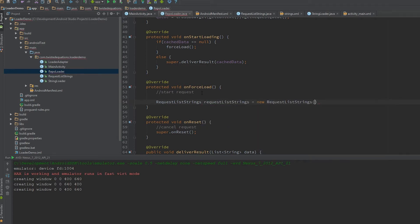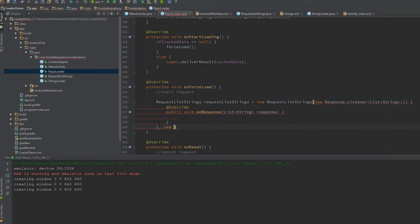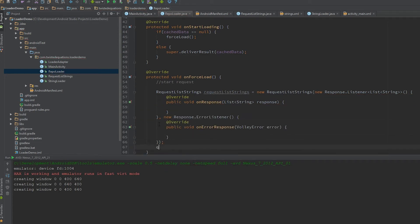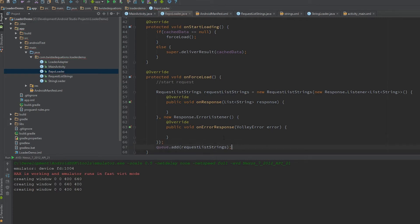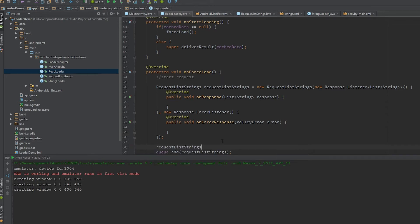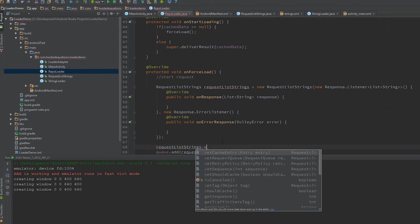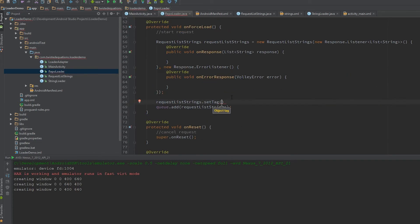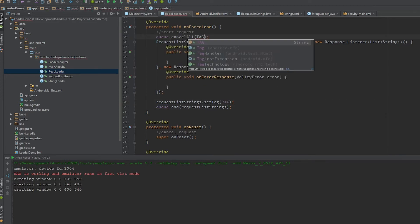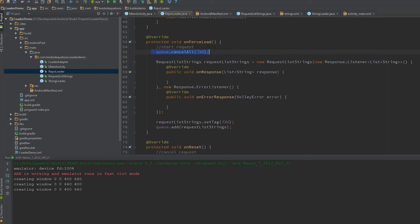Let's make a request: RequestListStrings, new Listener, new ErrorListener, queue.add(request). That will start off a request. Then we're going to type requestListStrings.setTag and set our tag. Before this you just want to say cancelAll with our tag.